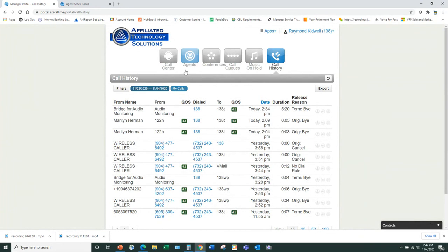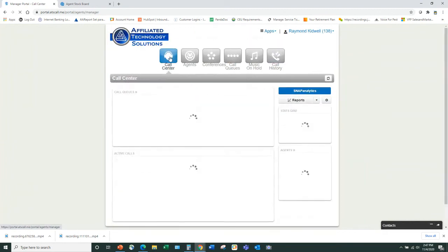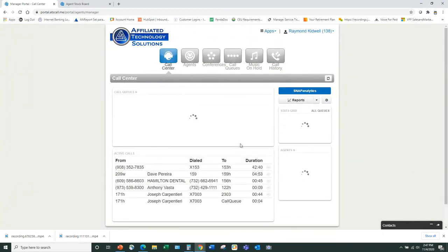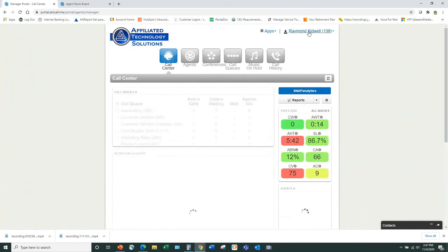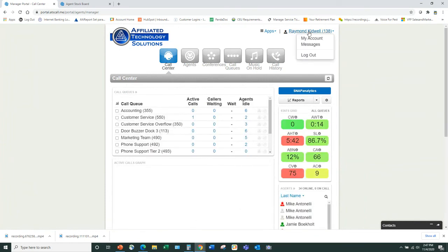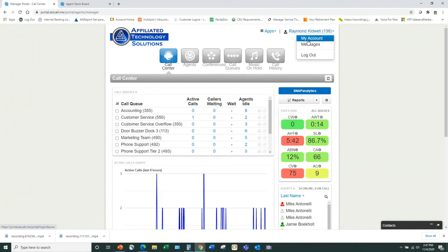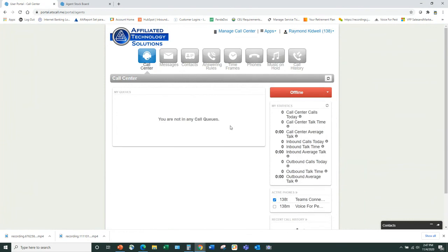Mike adds: If you click your name on the top right, as a Call Center Supervisor you can switch from the supervisor view to your own account. If you're also an agent, you can log into a queue, take calls, and view your own individual statistics. When you want to go back to call center settings, just click 'Manage Call Center' and it takes you back.